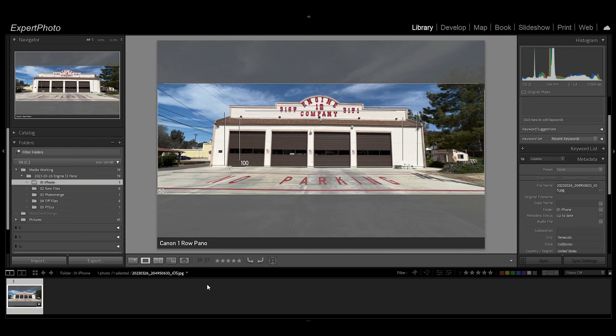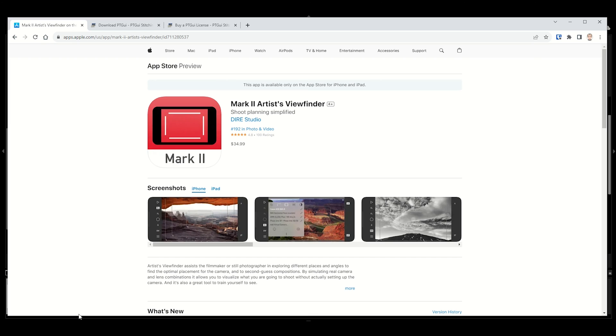The first thing I do when I'm setting up to shoot a pano is I load the Mark II Artist Viewfinder app that you can get on the App Store. It's $34.99 and it is well worth the money.